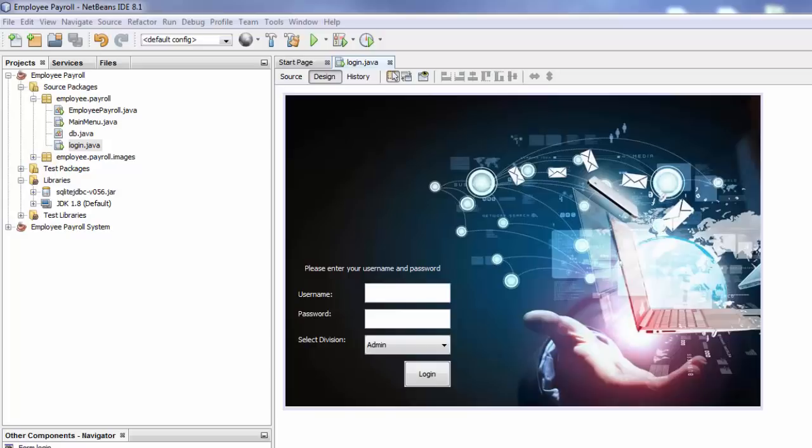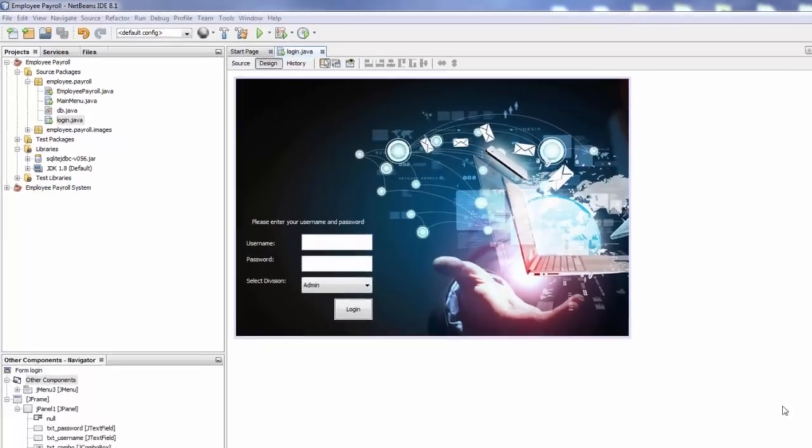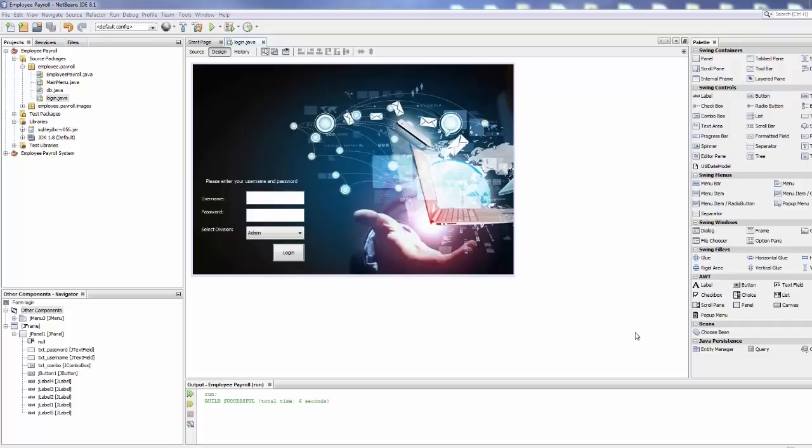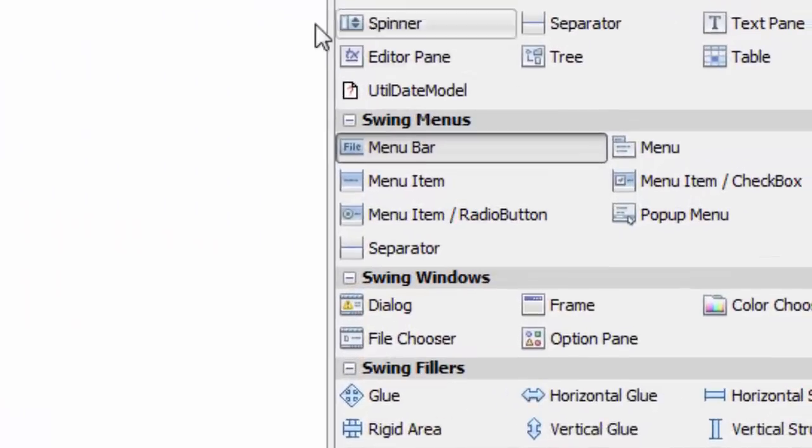In our case we're going to add it to our login and place it in the menu bar, so head over to your NetBeans. But before that, if you're new to this channel or just watching this video, I highly recommend you check my previous videos on how to create a login. The link will be in the description box below. So let's head over to our project.